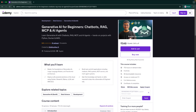In this course, you will not just learn theory — you will actually code, build, and deploy. We will explore LLMs like OpenAI, Gemini, Grok, and Ollama, work with LangChain and LlamaIndex, build chatbots, RAG systems, AI agents, MCP, and even deploy them on the cloud using Docker and AWS.